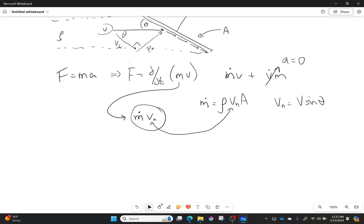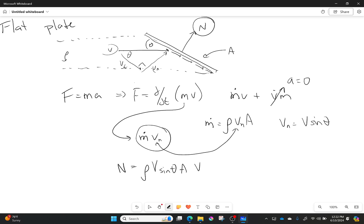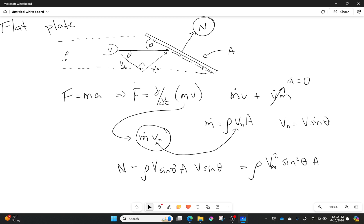My normal force in this case that's pushing on that plate is going to be equal to density times velocity sine of theta times the area, and I'm going to multiply that by the normal velocity which is v sine of theta. Or if I want to simplify that, it's density v squared sine squared of theta times the area.